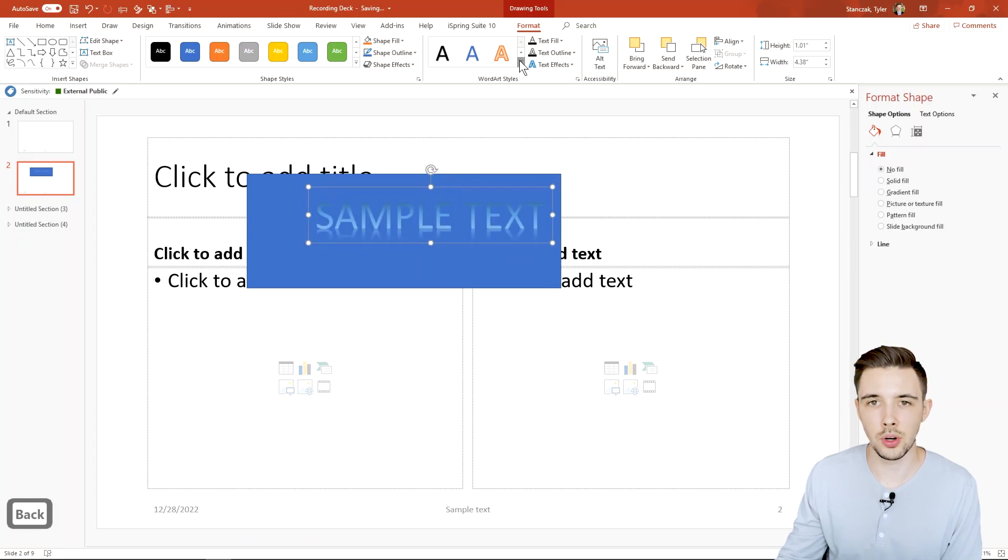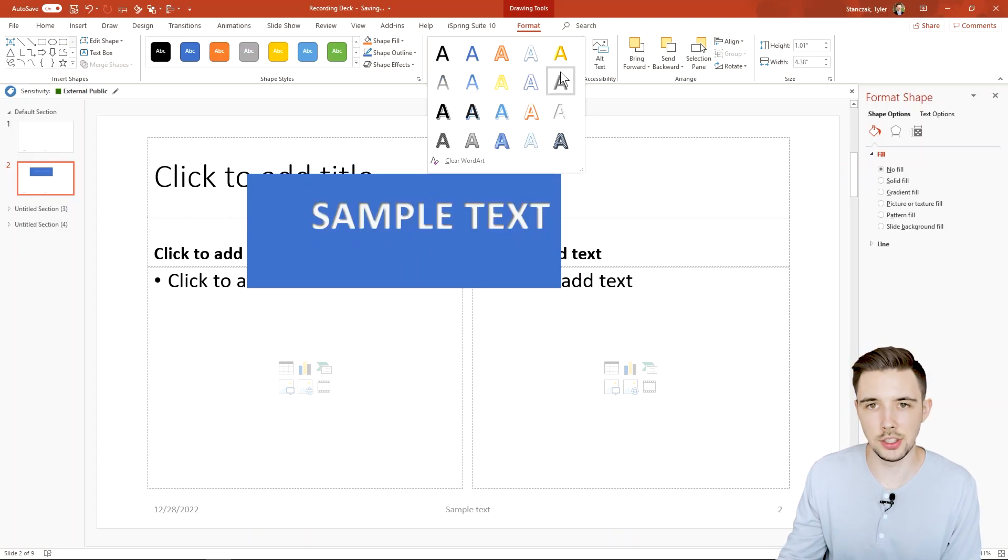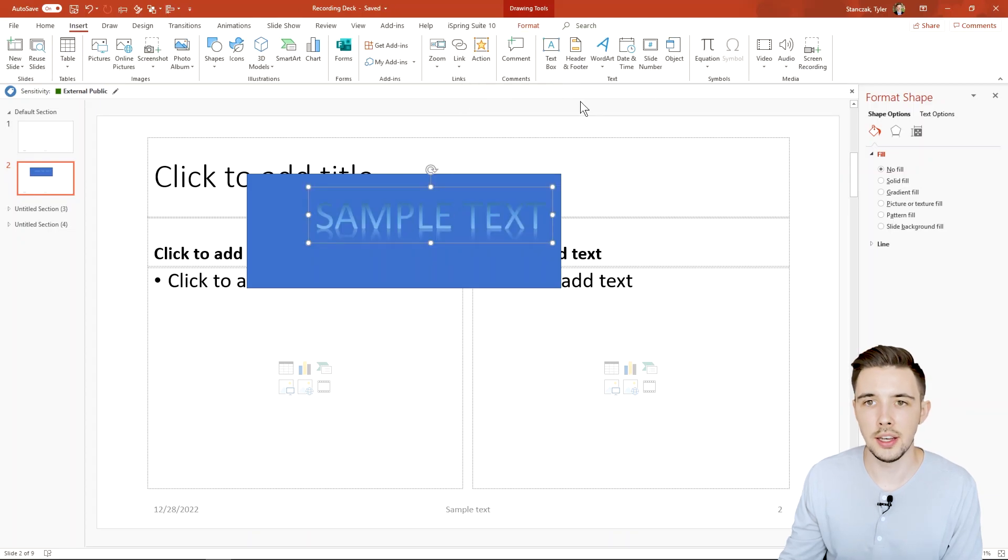All right and then let's say you want to change the styling, you can always go here and change it to whatever you would like.